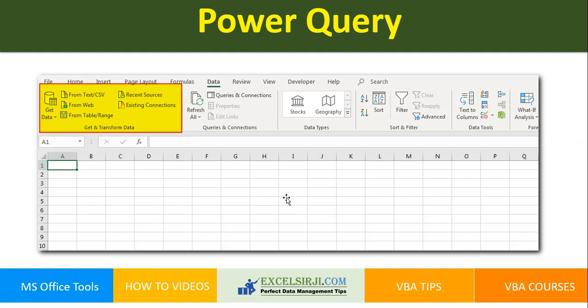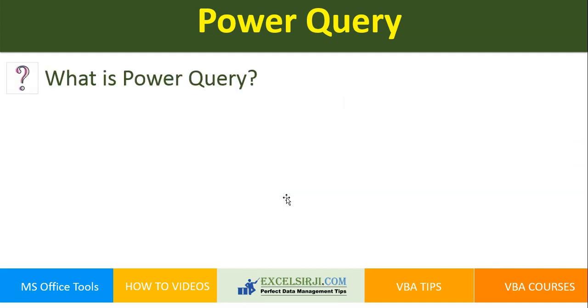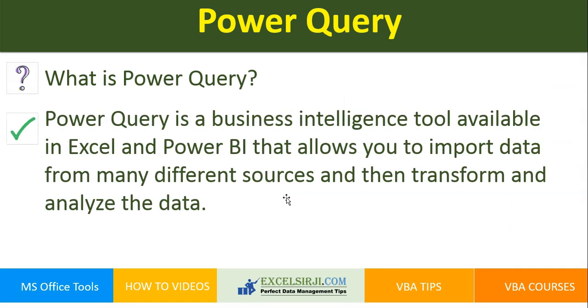Let's start our learning. What is Power Query? Power Query is a business intelligence tool available in Excel and Power BI that allows you to import the data from many different sources and then transform and analyze that particular data.